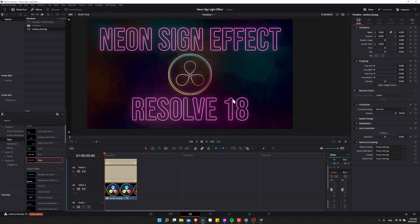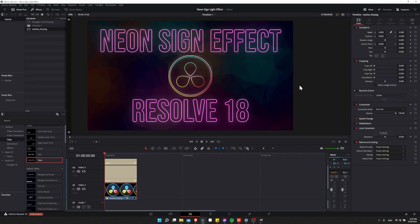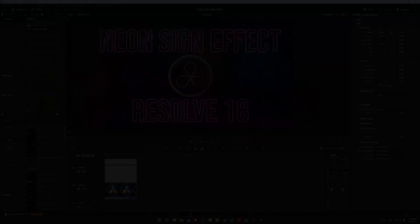So that's everything I used to create this effect inside of DaVinci Resolve 18. I hope all of you learned a bunch from this video. Thanks for watching to the end. I've been Chris, and I will see all of you in my future video content.